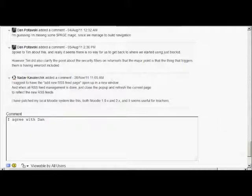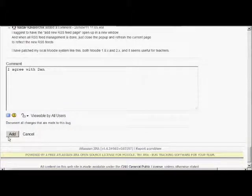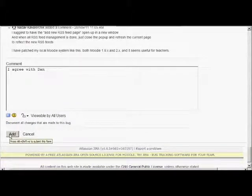All you need to do then is click add to add your comment and you'll automatically get emails if anyone else comments.